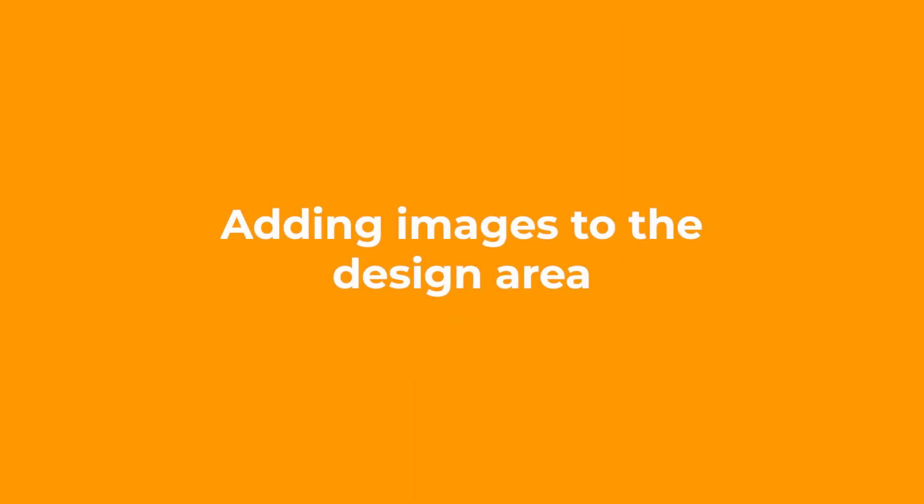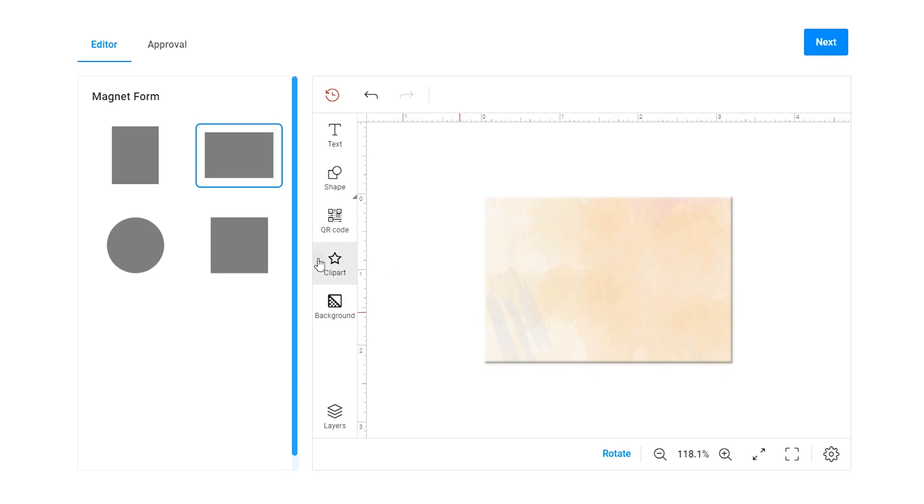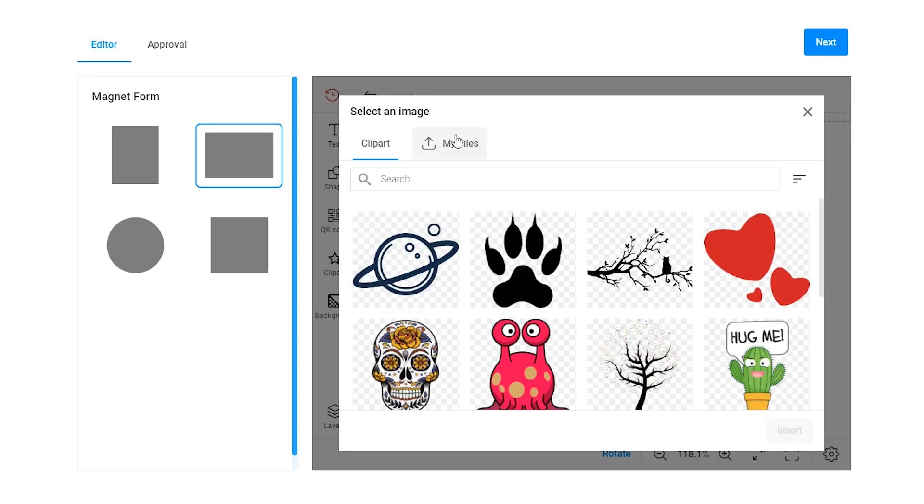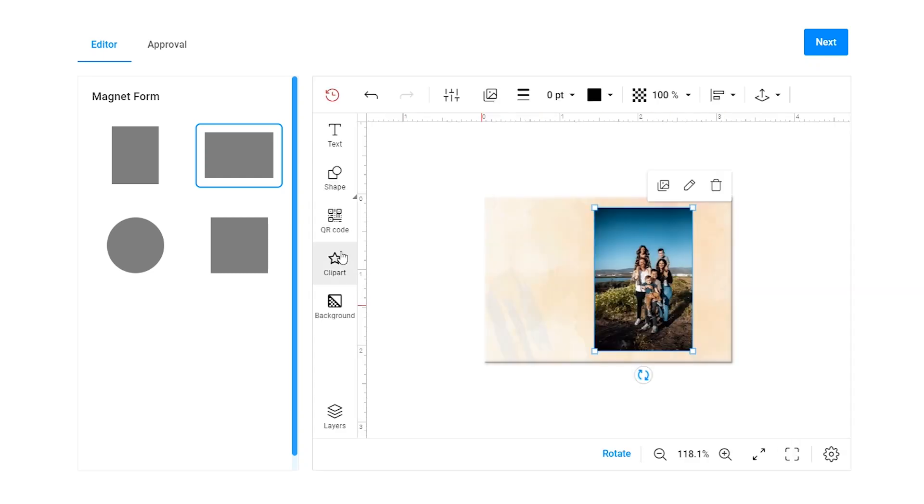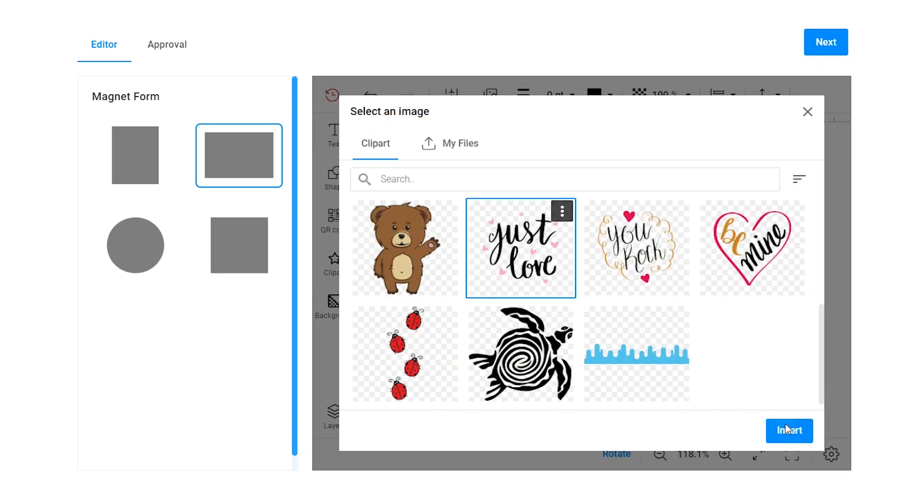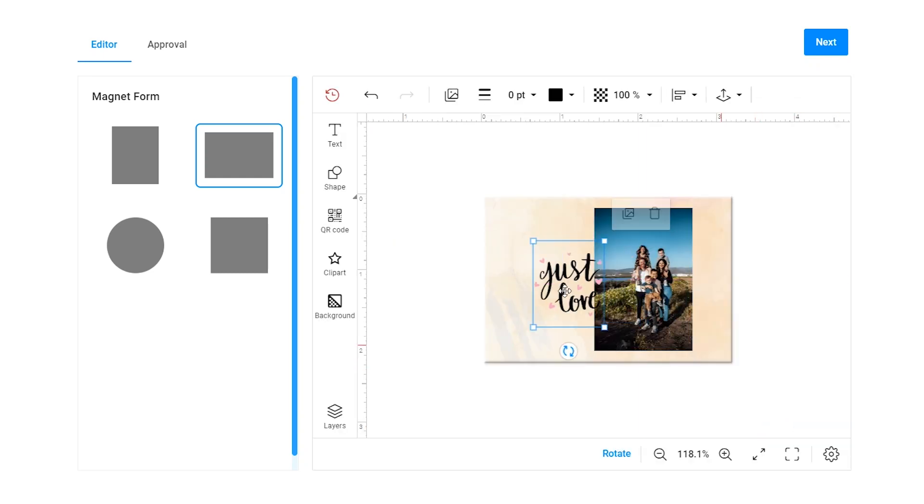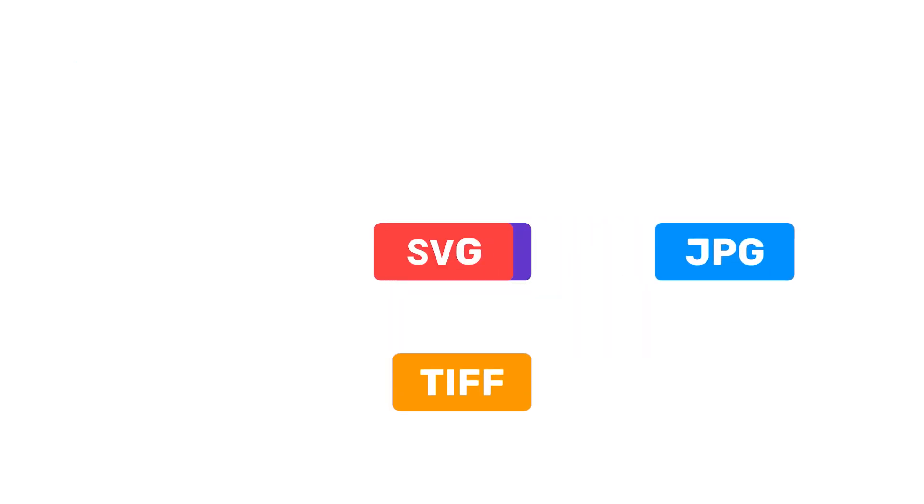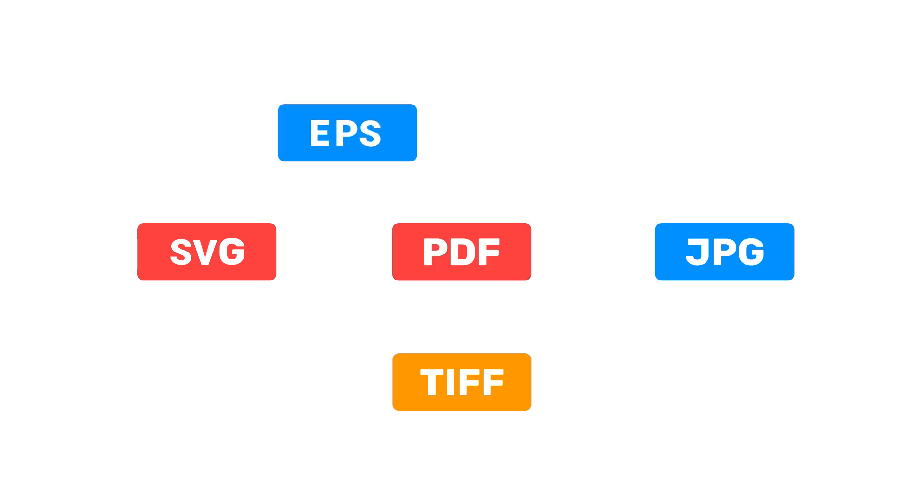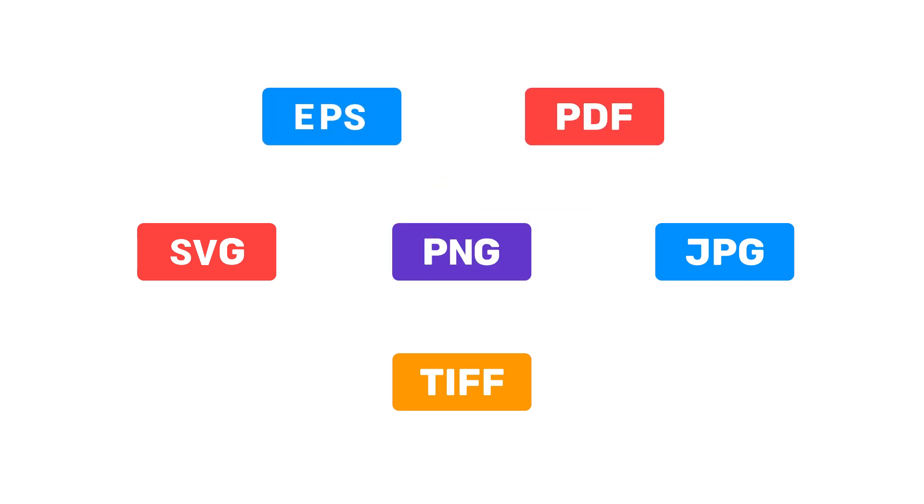Let's start by adding images to the design area. Customers Canvas supports raster and vector images in almost any format, be it PNG, TIFF, JPEG, SVG, EPS or PDF files.